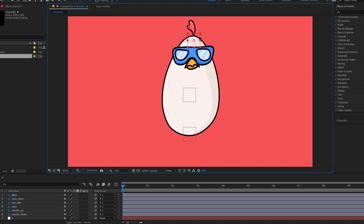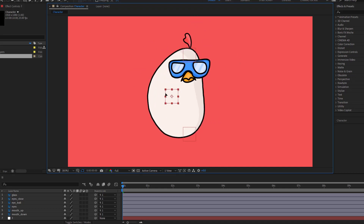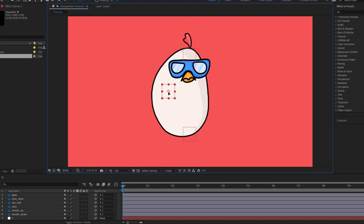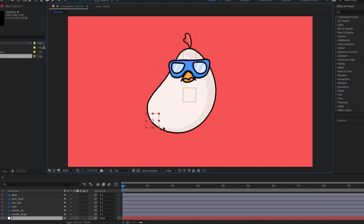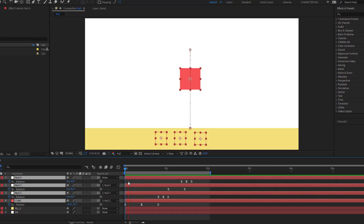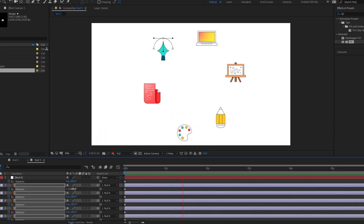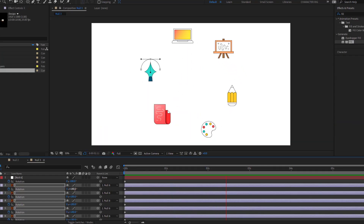Hey guys, welcome to my new After Effects video. In this video I will show how to use null objects. Null objects are a very important tool in After Effects. Let's get started.